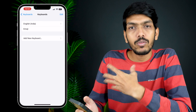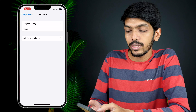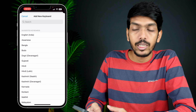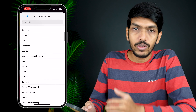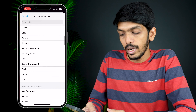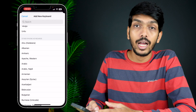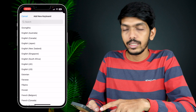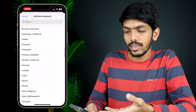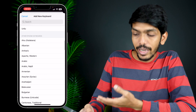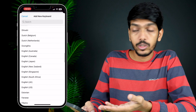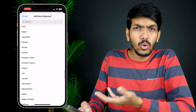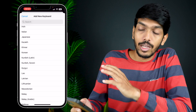To add other languages, there is an option called Add New Keyboard — select that. Under suggested keyboards you will find some languages, and if you scroll down there are many more options. You can search for your language and add it. There is Albanian, Arabic, Dutch, English Canada, English Australia, English New Zealand, Korean, Japanese, Italian, and many more options available.